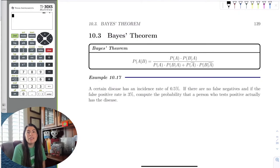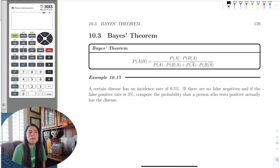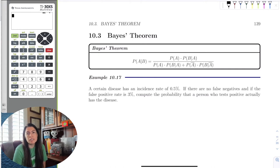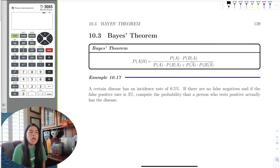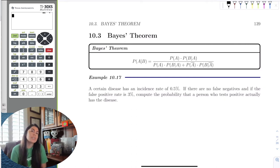Hi! In this part of the probability chapter, we're going to discuss Bayes' Theorem. Bayes' Theorem is a very interesting theorem — it uses other previously known probabilities to calculate new probabilities. One big way we use Bayes' Theorem a lot, without realizing it, is with false positives or false negatives.